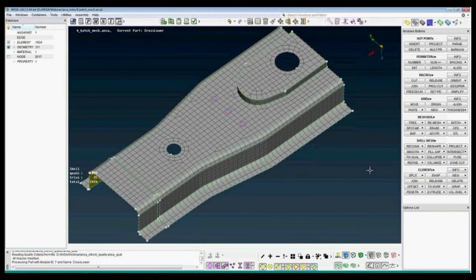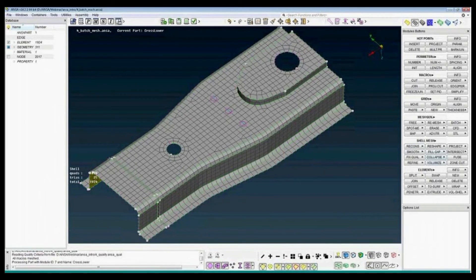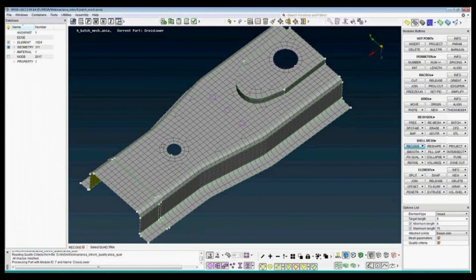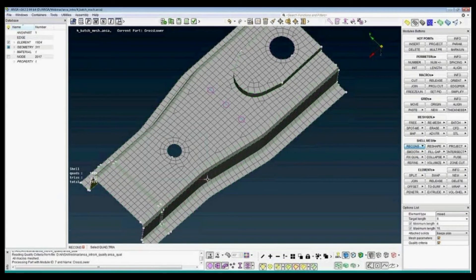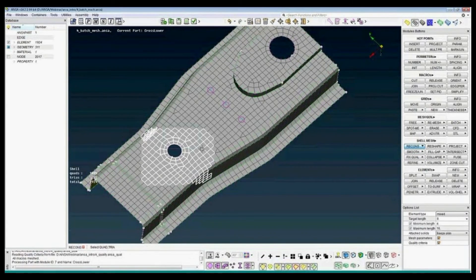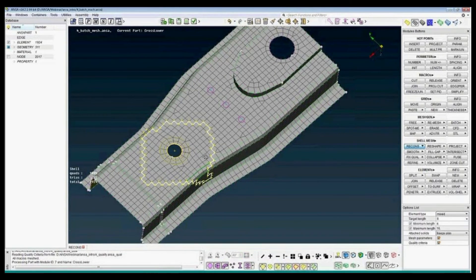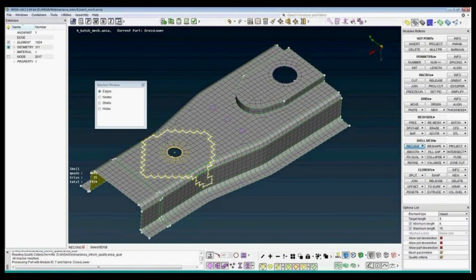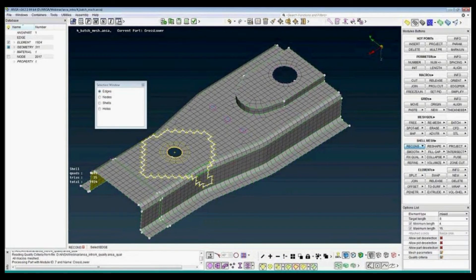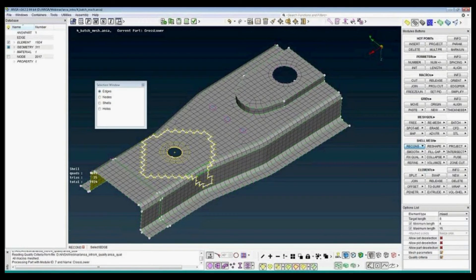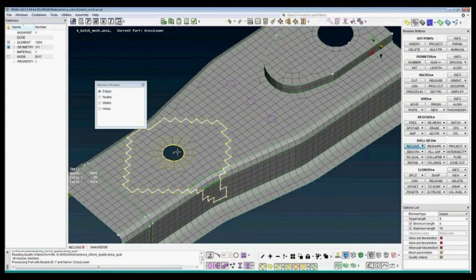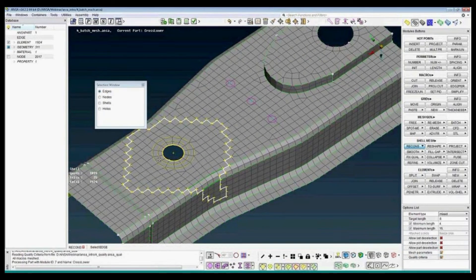For example, if there were bad elements, I can use the reconstruct. And at this area, what we see is that I automatically detect the defeaturing of the holes. We have defined two zones of quad elements.